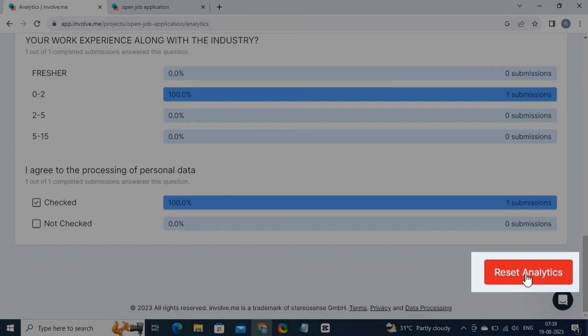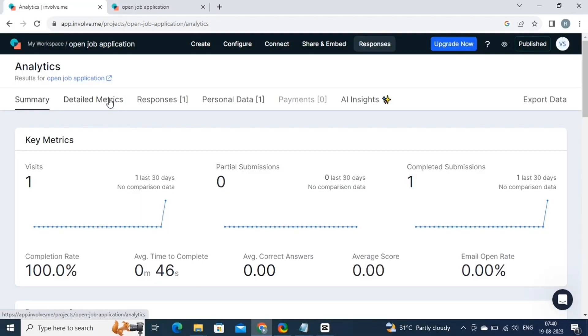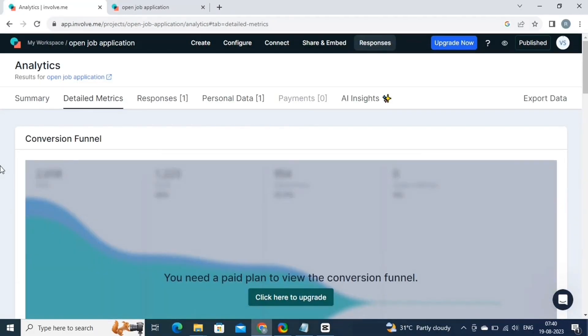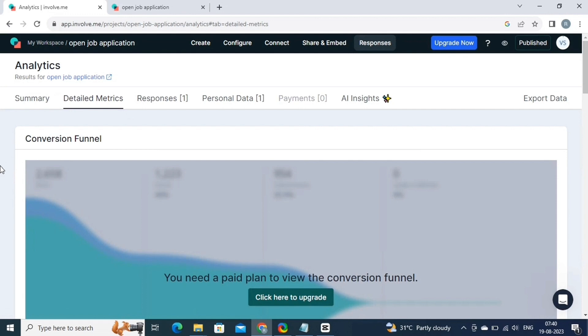If you want to reset your analytics, simply click on the reset analytics button. Then we have the detailed metrics, from here you view the conversion funnel. The conversion funnel helps you track and analyze the journey that users take from initial engagement to a desired action, such as completing a form or making a purchase. It typically consists of multiple stages or steps. By using the conversion funnel, you can create, monitor, and optimize the user journey, leading to improved engagement and higher conversion rates for your interactive content campaigns. To use this feature, you need to upgrade your account.